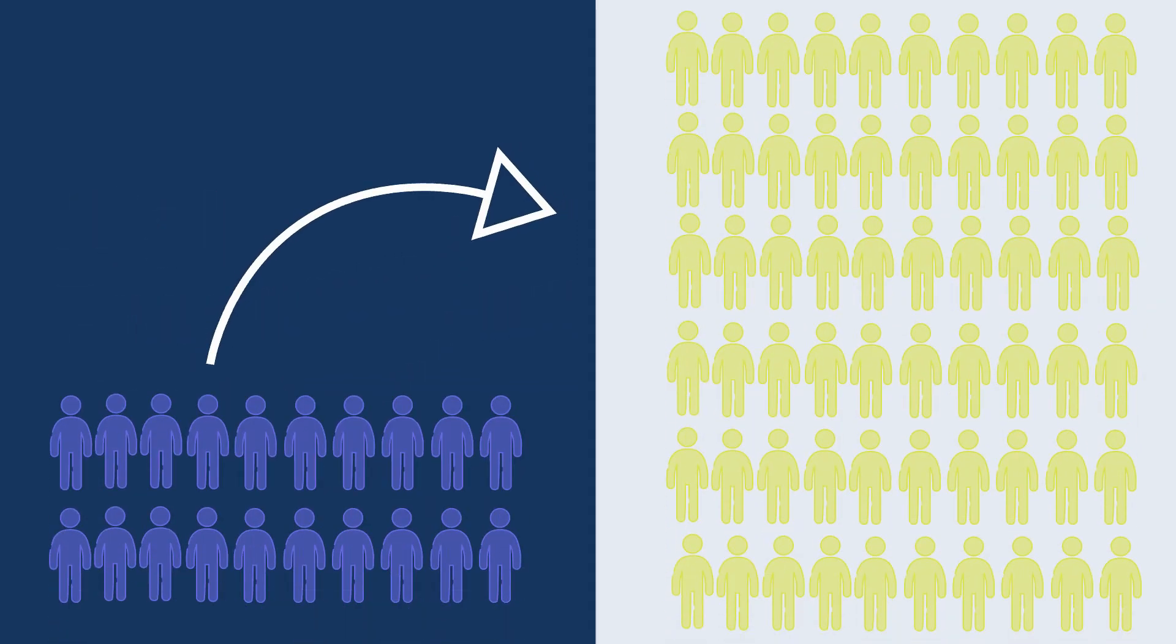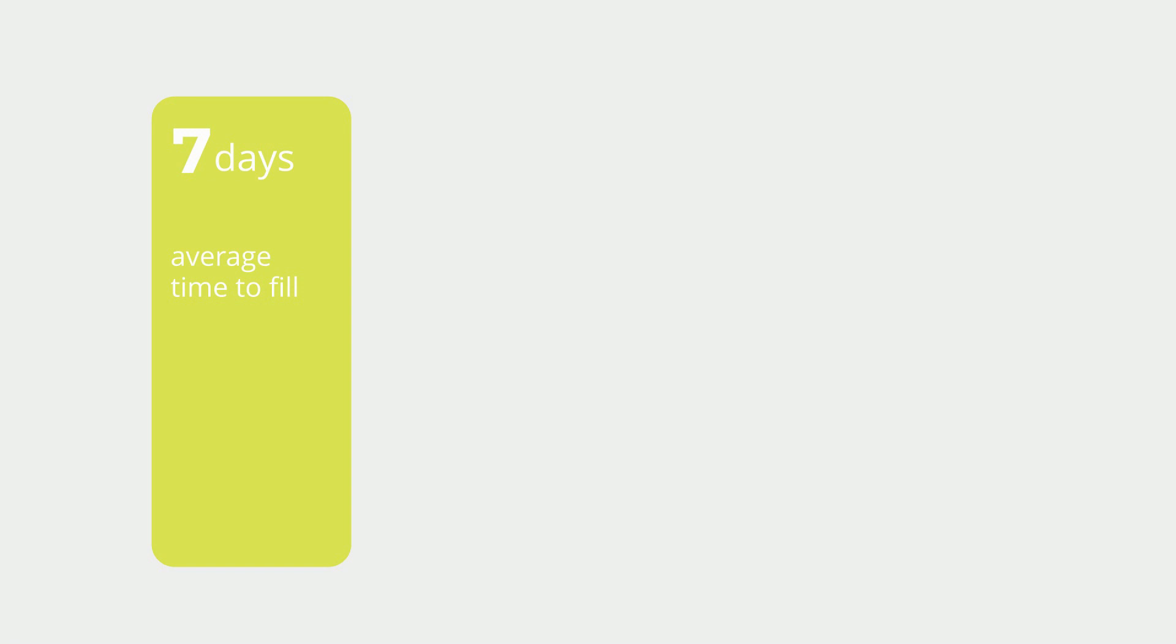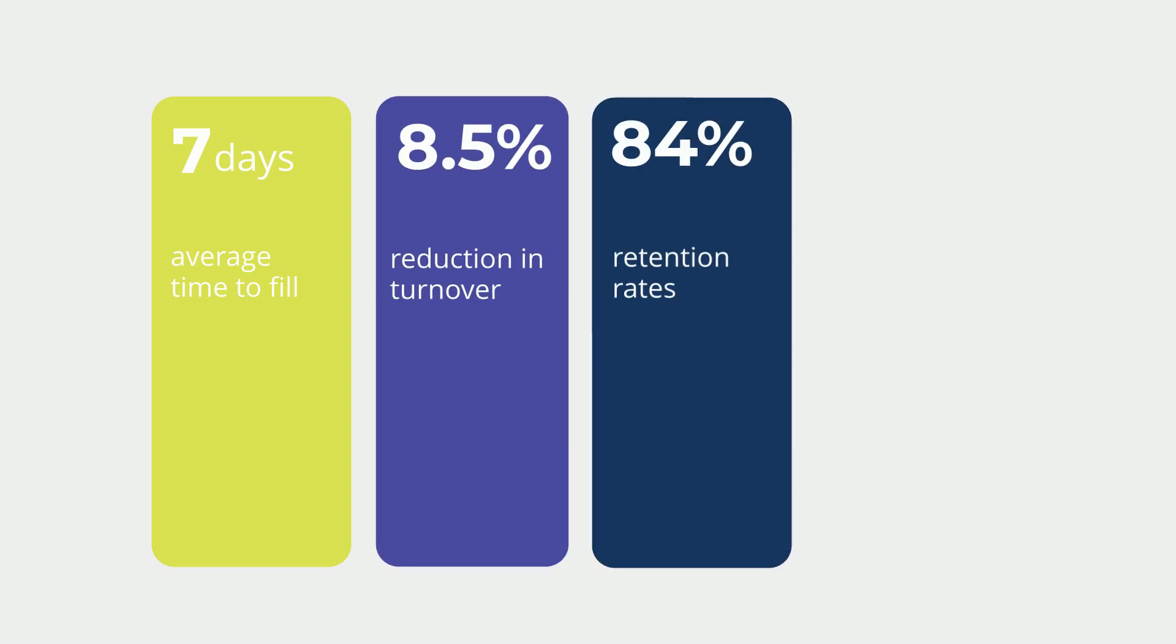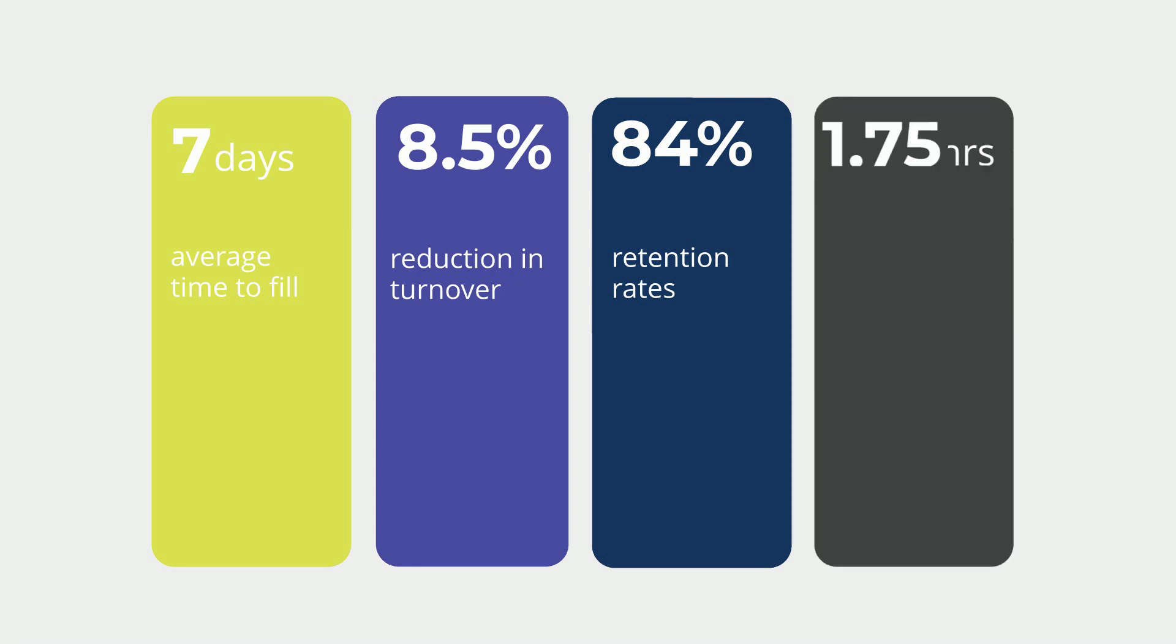Our clients have seen 7 days average time to fill, 8.5% reduction in turnover, 84% retention rates, 1.75 hours of increased productivity per week.